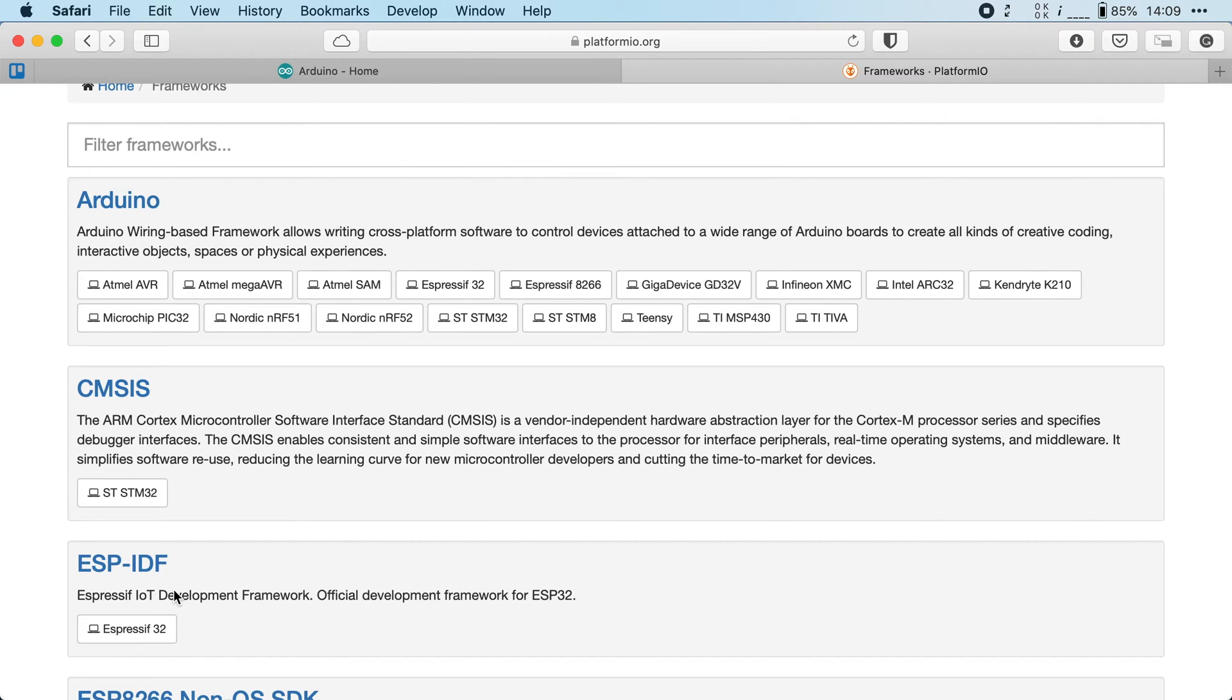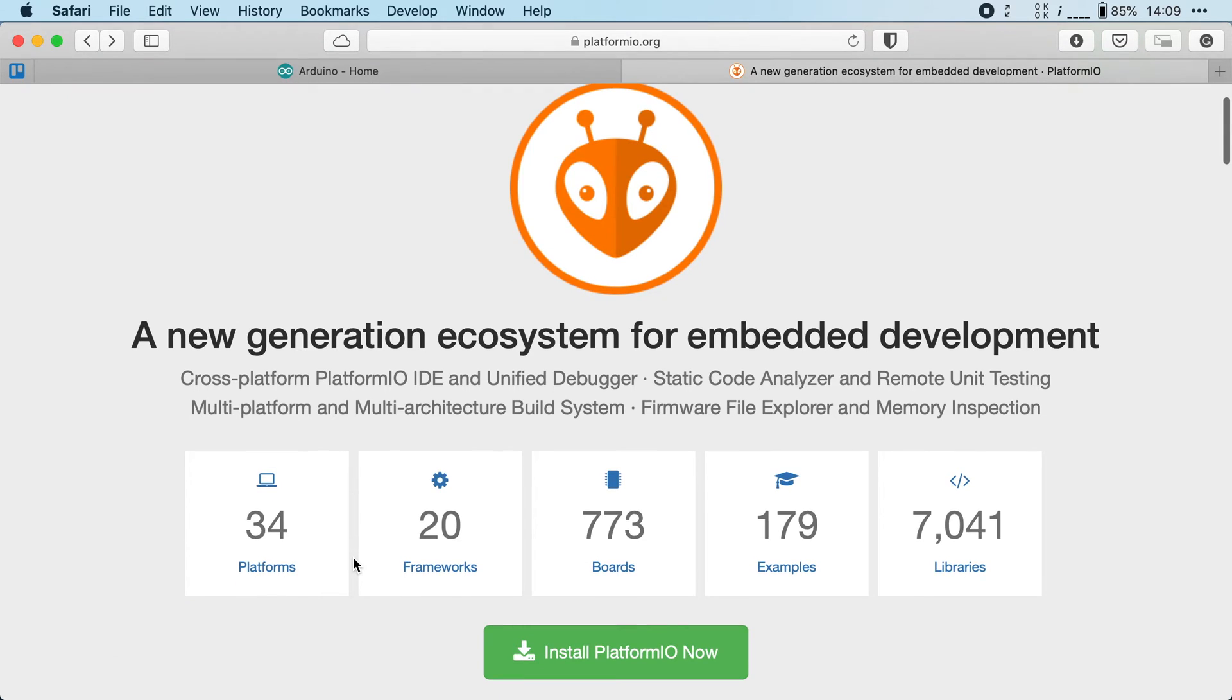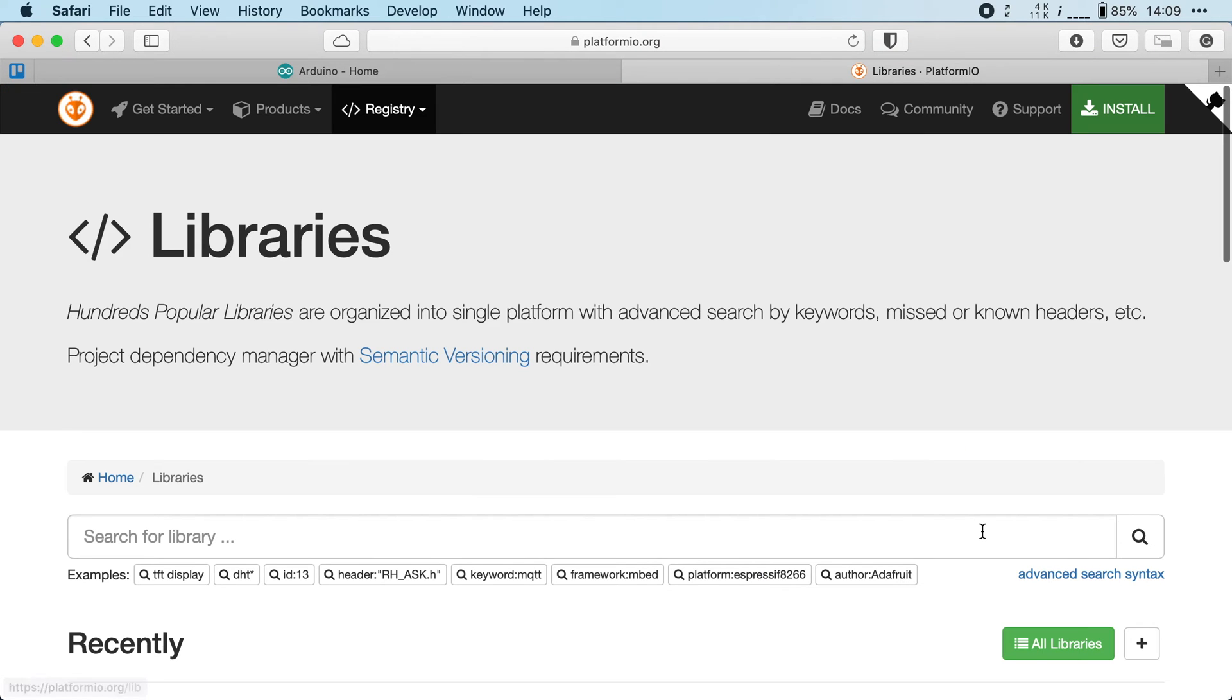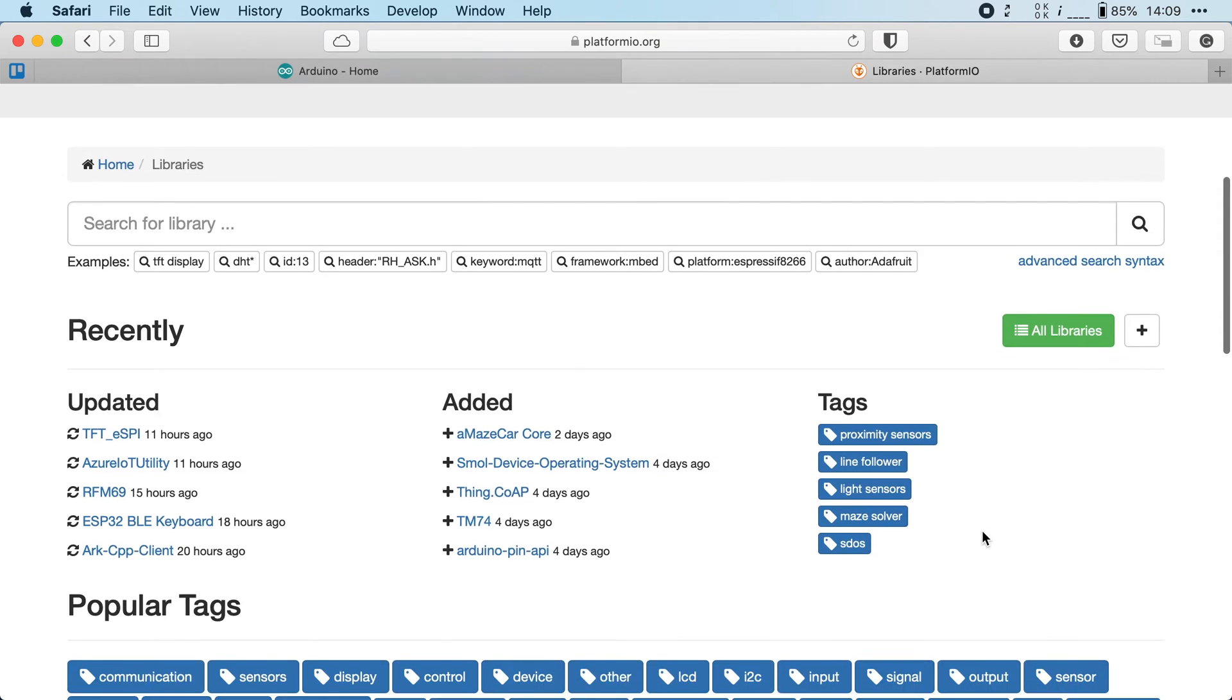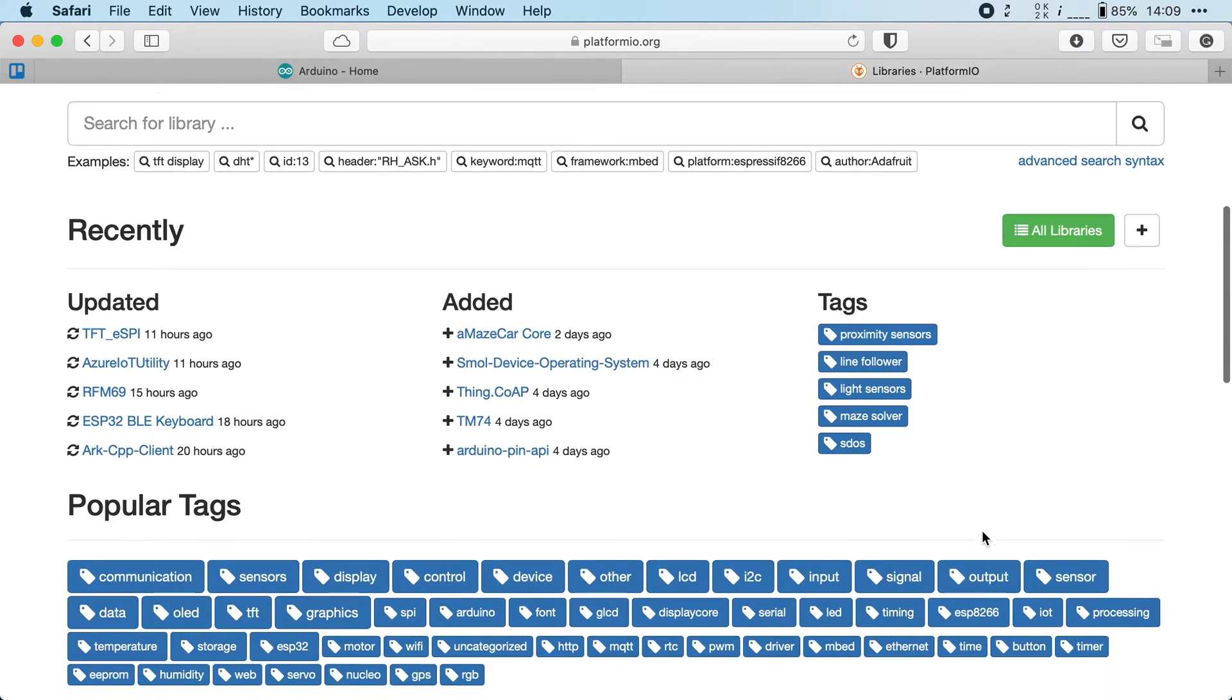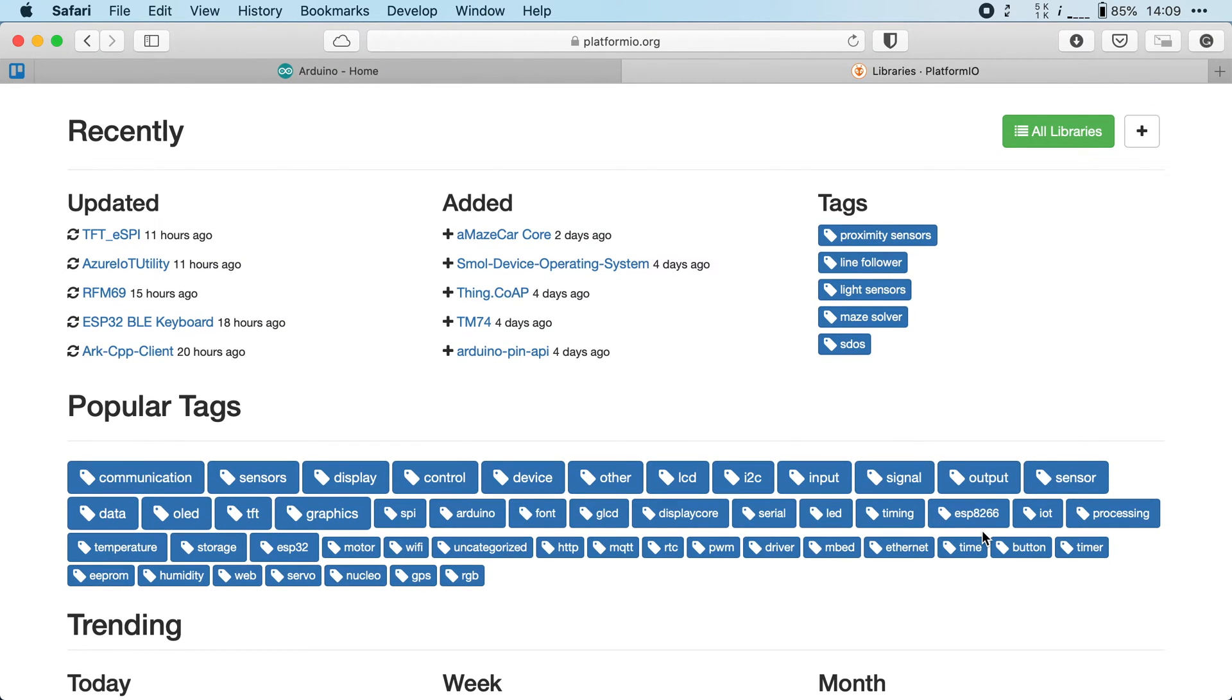What's also cool is the built-in dependency manager. They have a registry of over 7,000 libraries that you can use in your code. And these are pre-built packages that help you to interface with other hardware, like displays, sensors, motors, and so on.